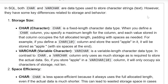Storage size — char: Char is a fixed-length character datatype. When you define a char column, you specify the maximum length of the column and each value stored in that column occupies the full allocated length, padding with spaces as needed. For example, if you define a char(10) column and store the word 'apple' in it, it would store 'apple' with five spaces at the end.